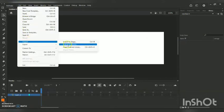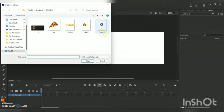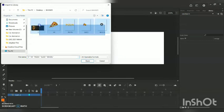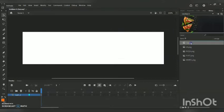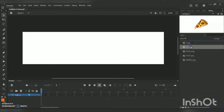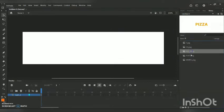Now I am going to File, Import, Import to Library, and I am going to import all the pictures I have prepared beforehand. Towards the right side, you can see all those pictures are added directly into the library, and everything is in PNG format.